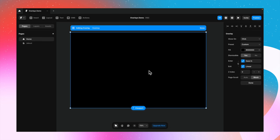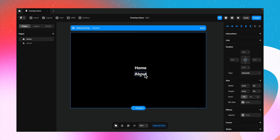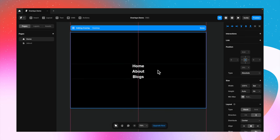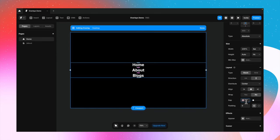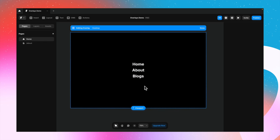Now let's add the menu options as we would normally do on a frame — we just have to do it in the overlay mode. I'm writing home, about, and let's add another option — maybe blogs. I'm going to select the three of these and add a stack to put them together, center-align them, and adjust the gap to 16 pixels. And it's that simple — this is done.